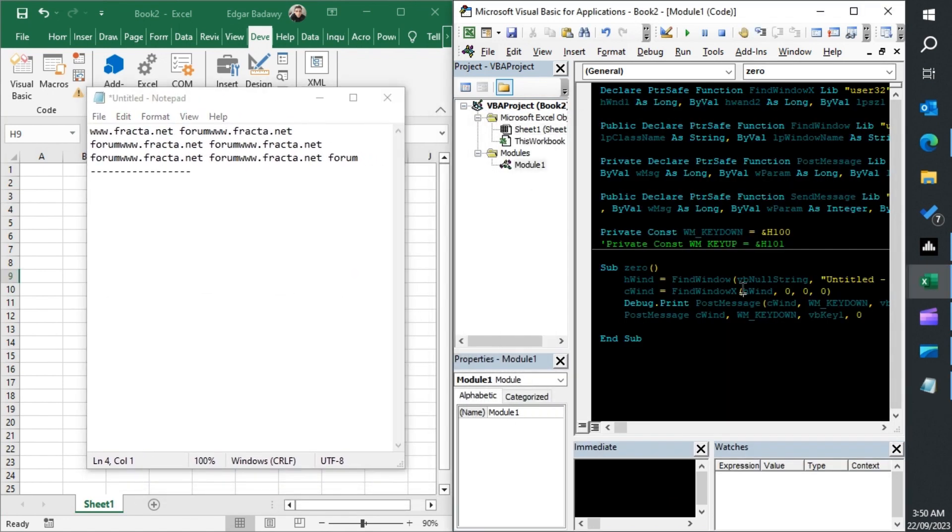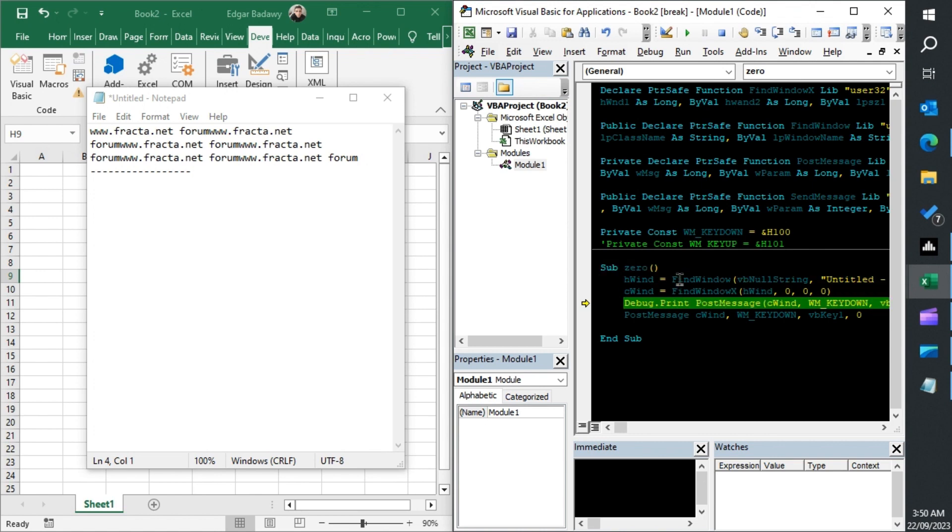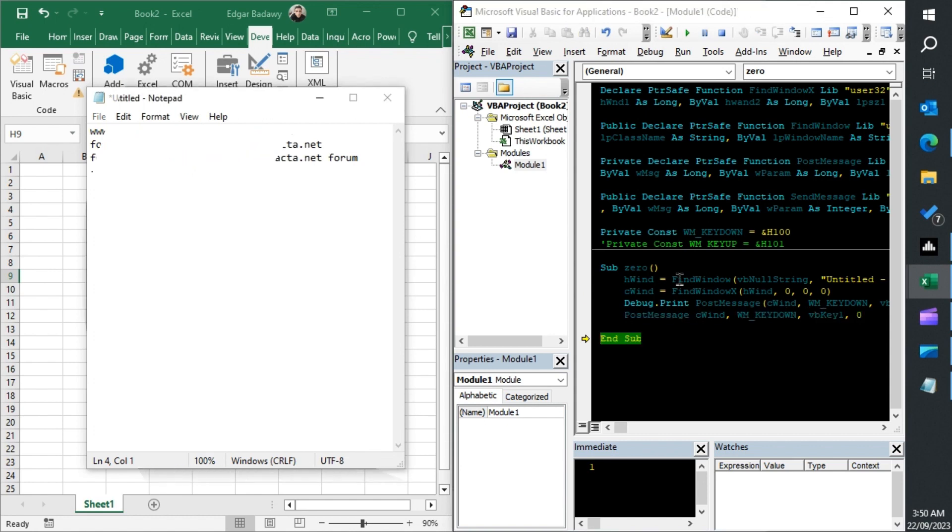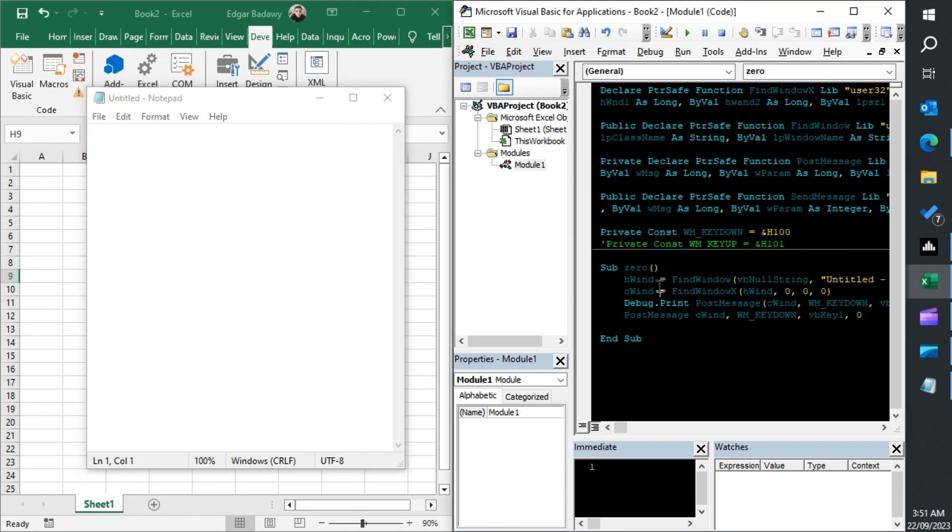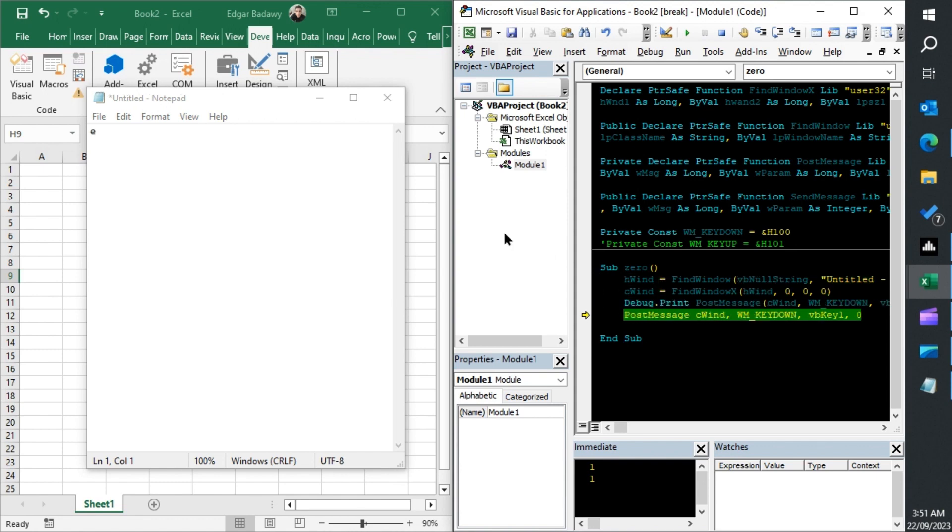The good thing about this method is you don't have to worry about having the Notepad in focus. You can actually step through your code and it should work. It's not working. Oh yeah, the other Notepad had an apostrophe there. It would've stopped it from working. Let's fix that out here. And it's the number one.